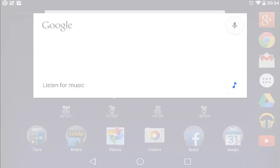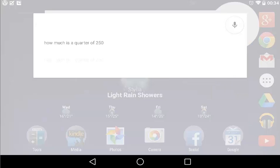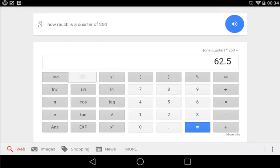Ok Google, how much is a quarter of 250? The answer is 62.5.